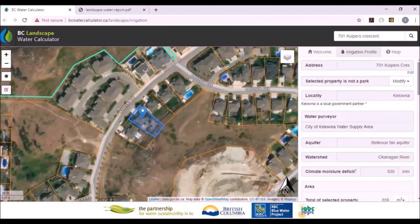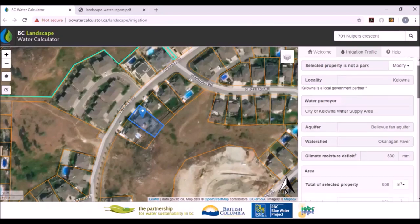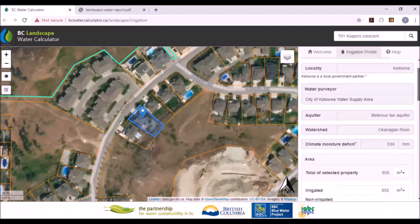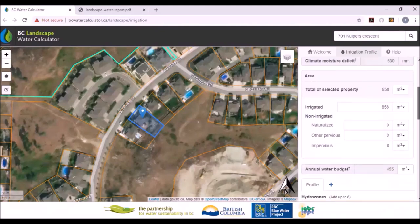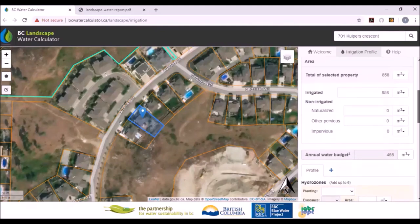Obviously, if you're a park, it's over 60%, so you'd have to click on this. It tells you you're in the city of Kelowna, which is a local government partner, and tells you what water purveyor the property is on — so if you were in Black Mountain Irrigation District or some other area, it would say that. It also tells you the aquifer you're in, and then the rest of the tool is very similar.